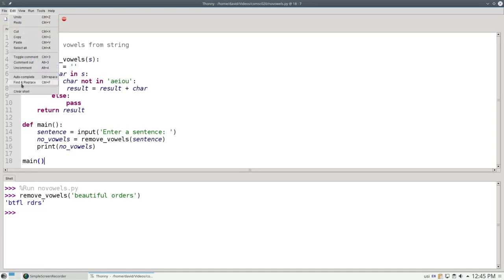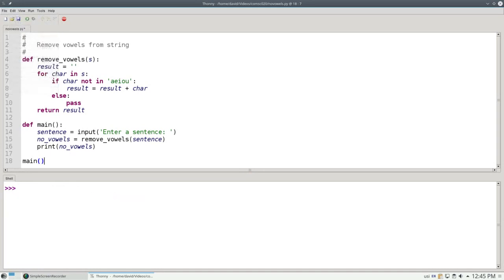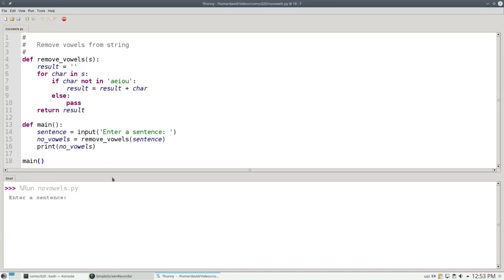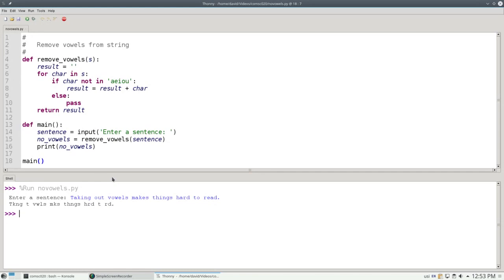Let's clear the shell. And let's run the program. And for a sentence, let's say, 'taking out vowels makes things hard to read'. And that's what we get as a result.